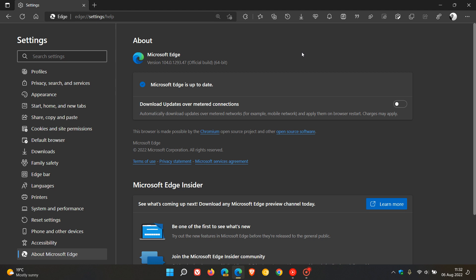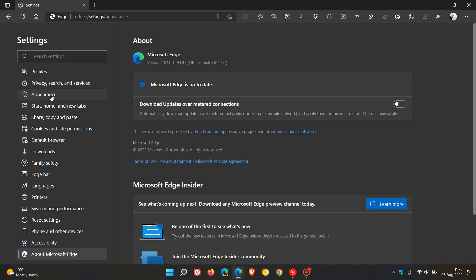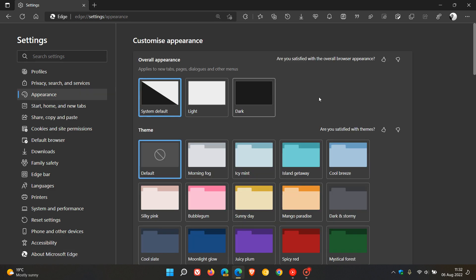Now, just on a side note, I have also noticed another little add-on to Edge version 104, which is not mentioned in the release notes, but has rolled out with this latest update.